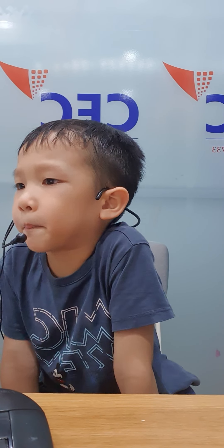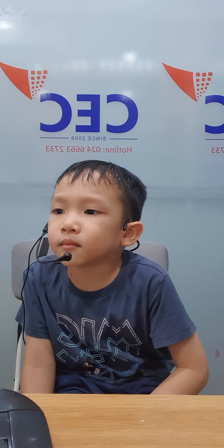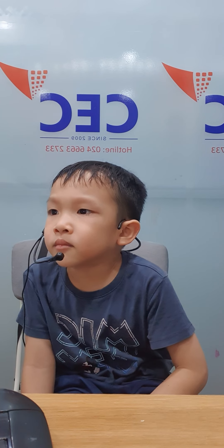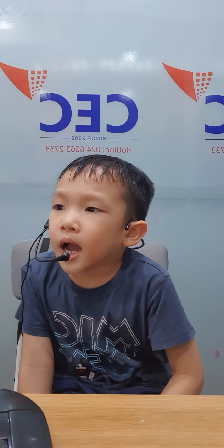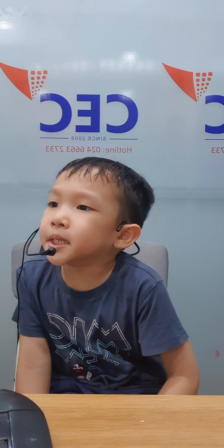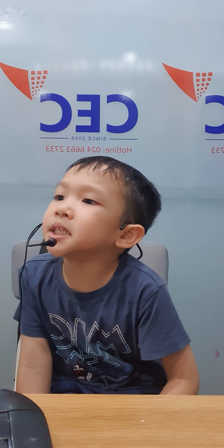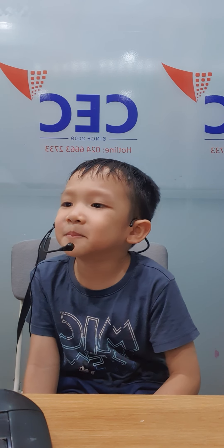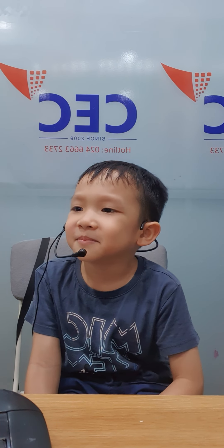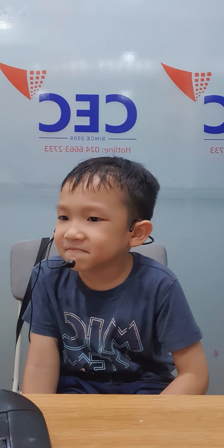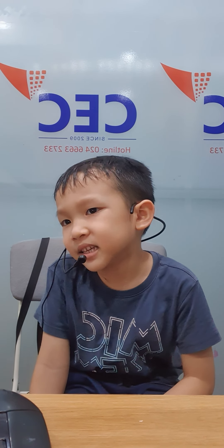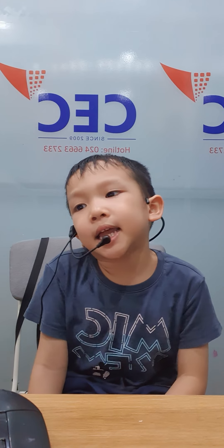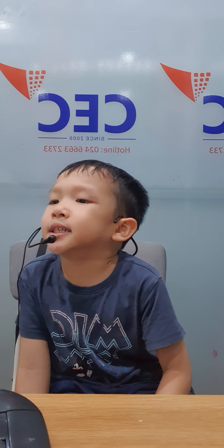What color is the dog? White. It's white. Next one. What is this animal? It's a duck. It's a duck. Duck. Well done.